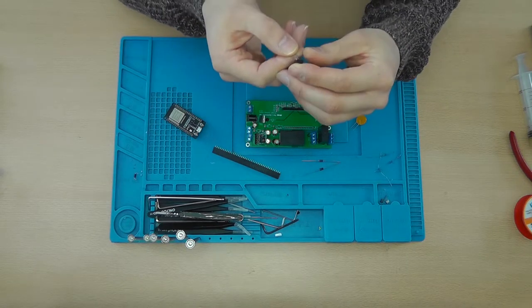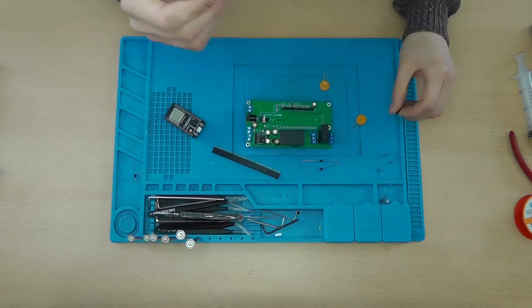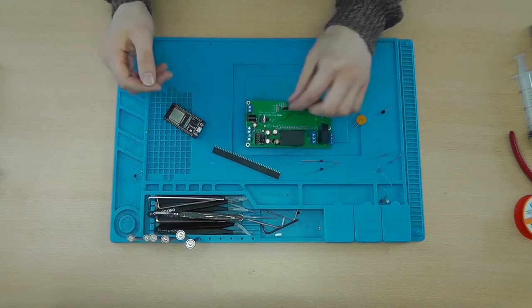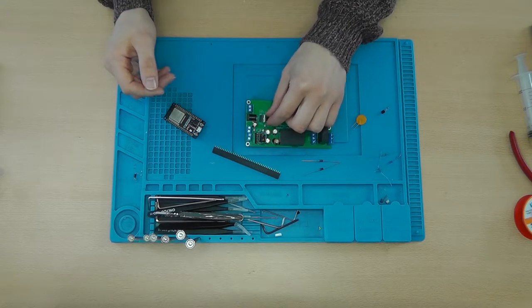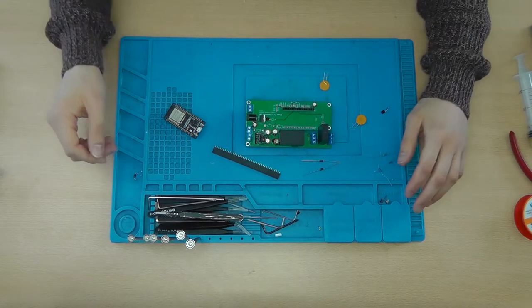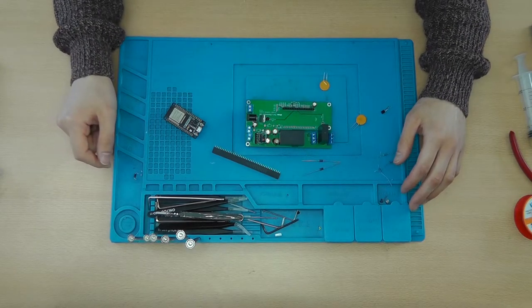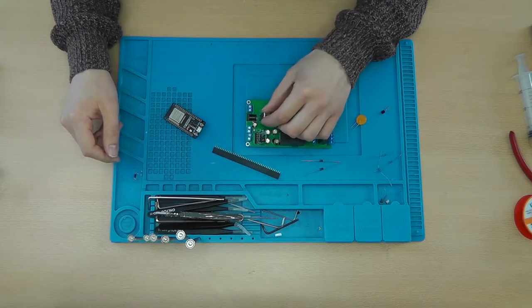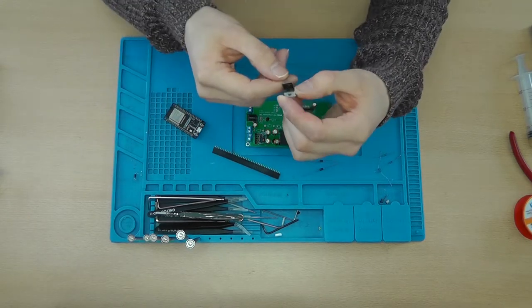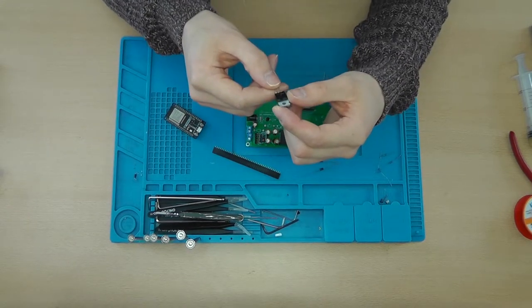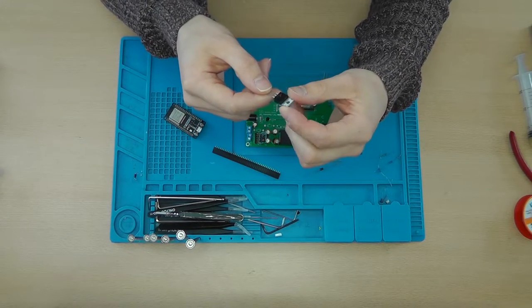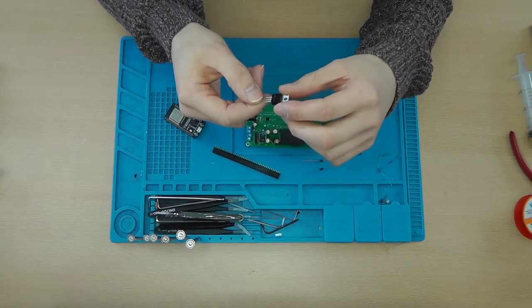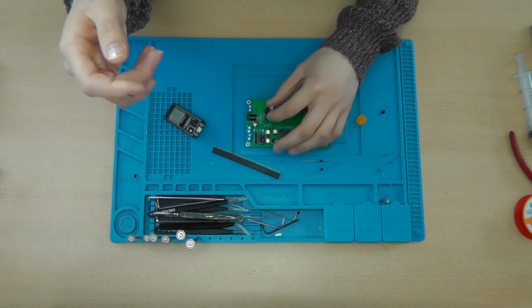You'll need two transistors, an S8050 and a BC547. You'll also need a MOSFET, the RF3205.